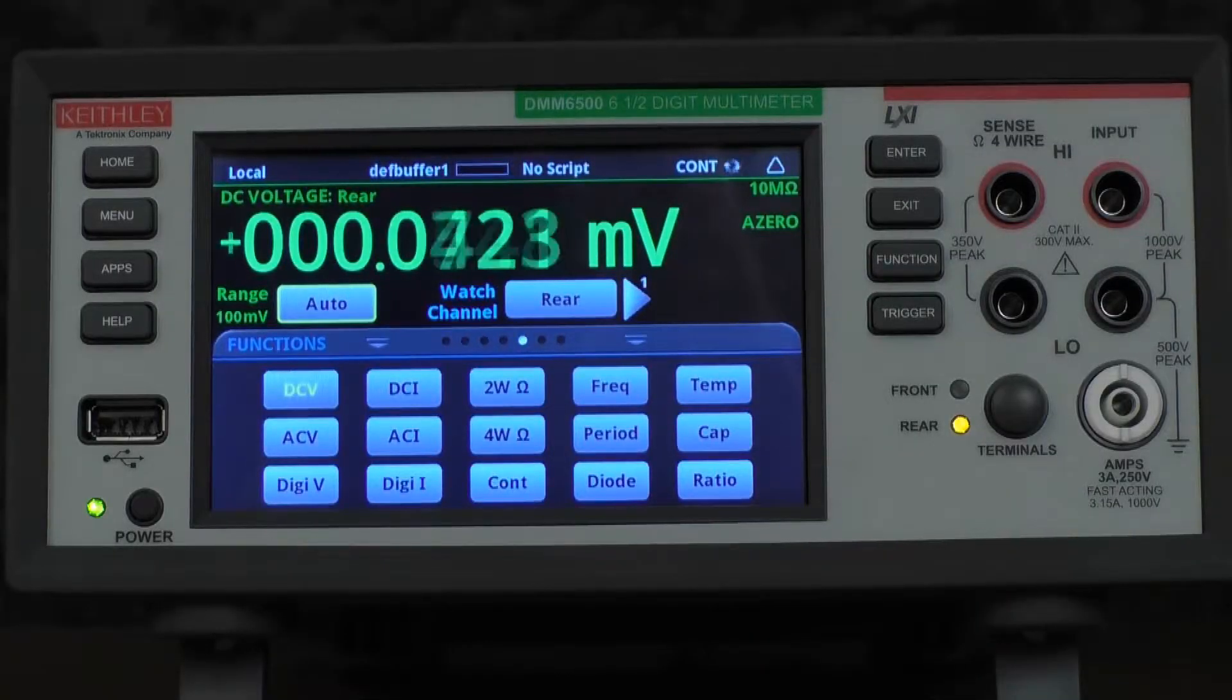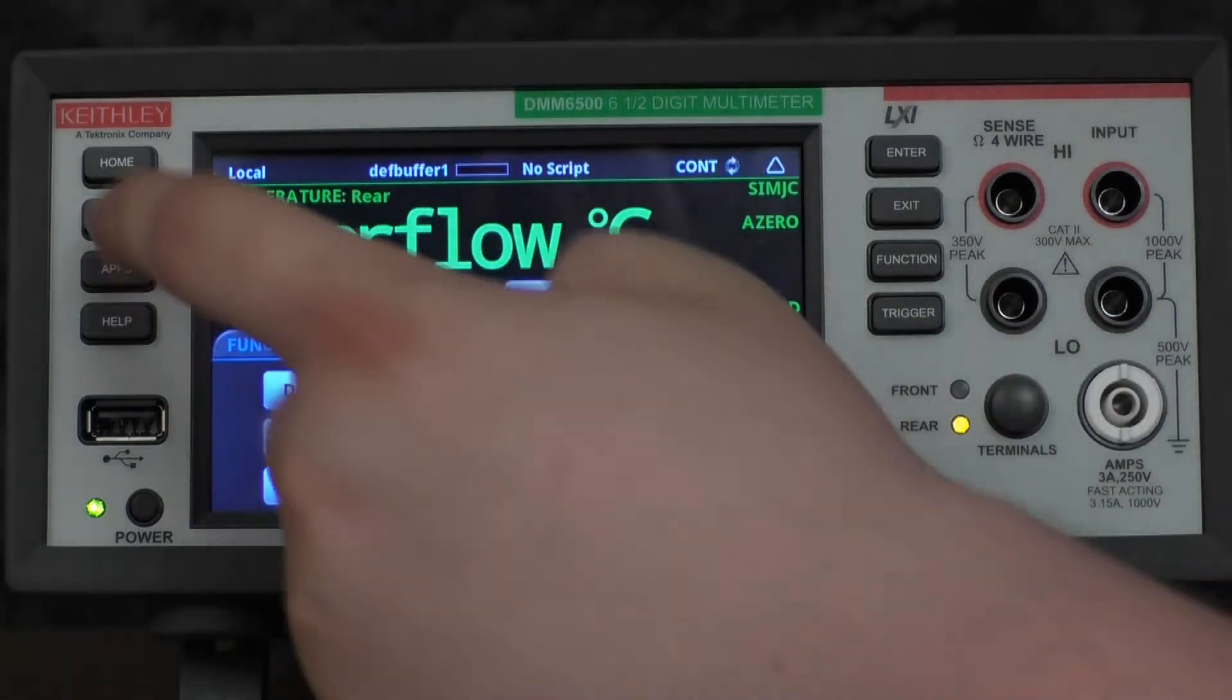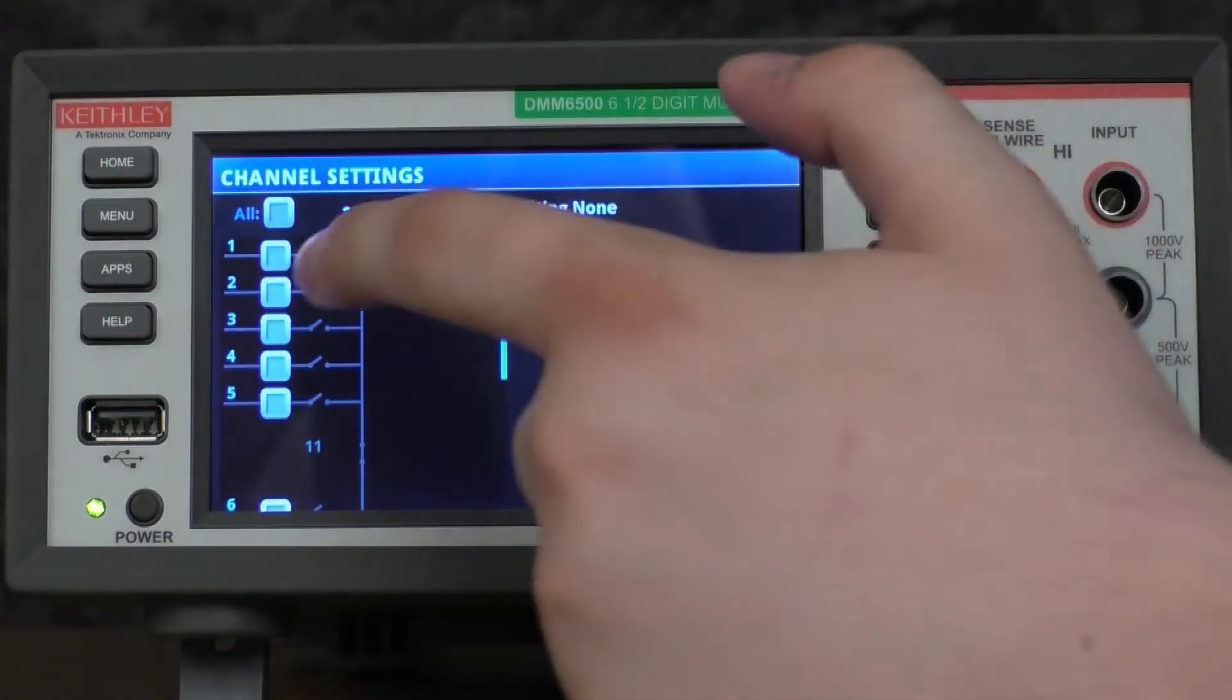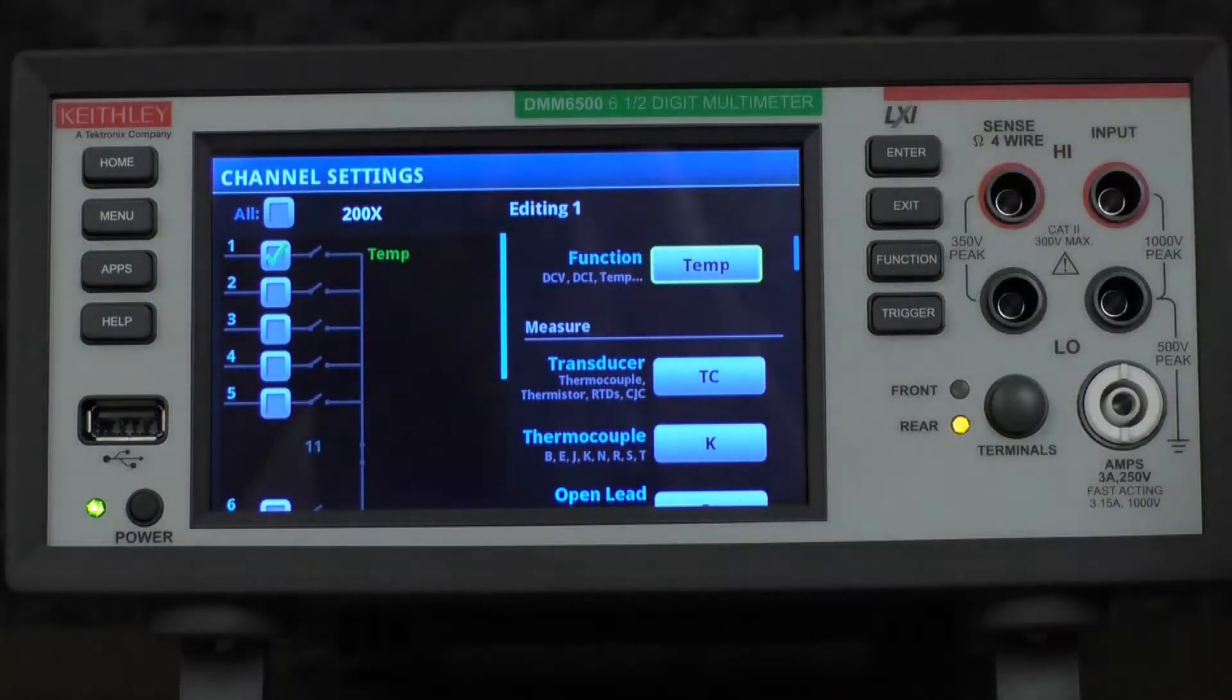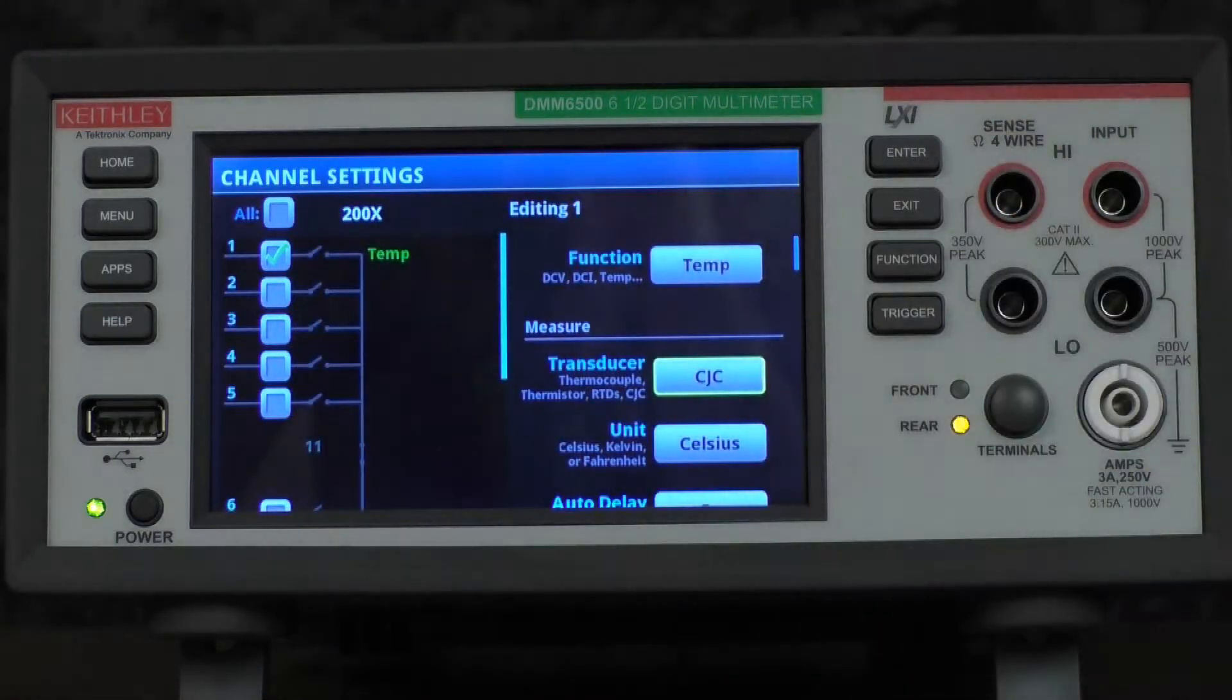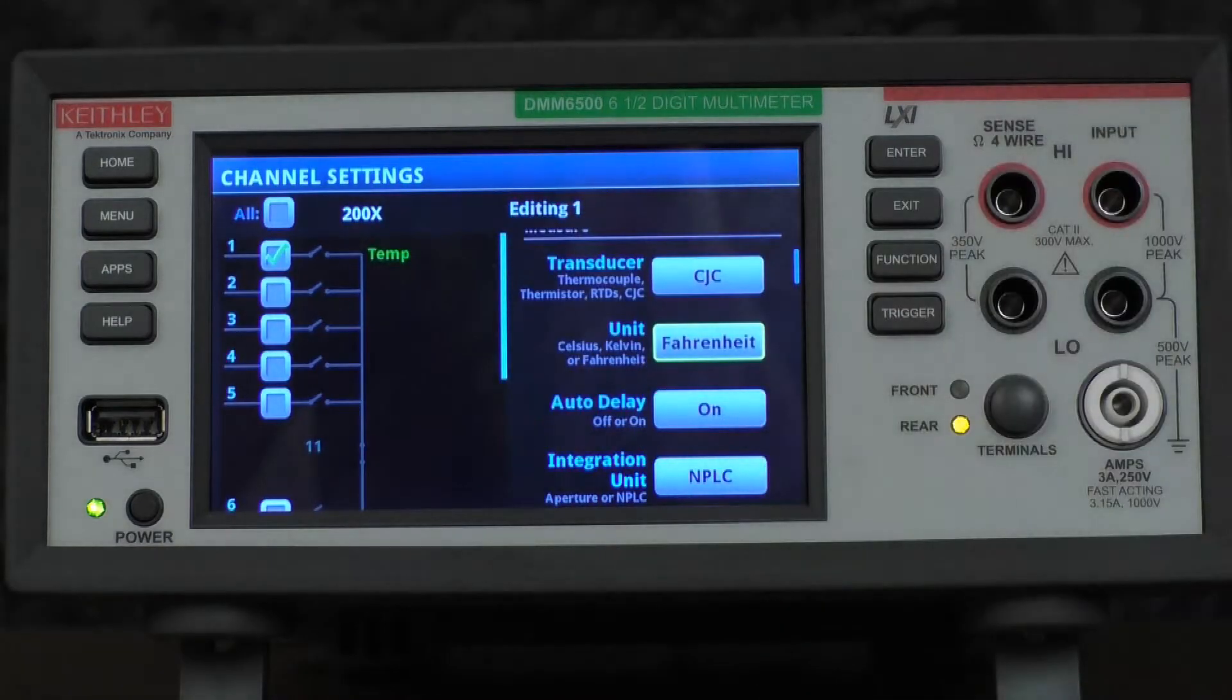To perform our scan, you'll first select temperature under the functions, press the menu key, under channel, press settings. We're going to select channel 1, change the function to temperature, change our transducer to CJC 2001, and then we'll change our unit to Fahrenheit.